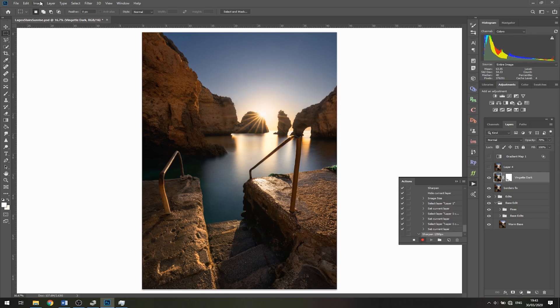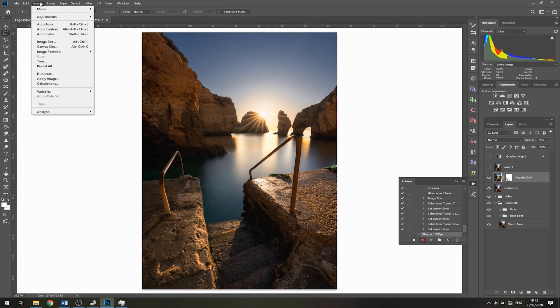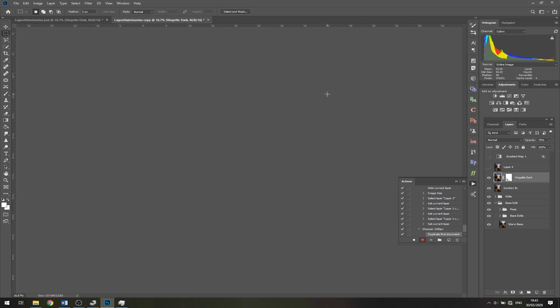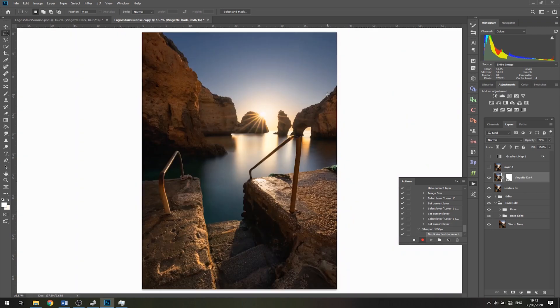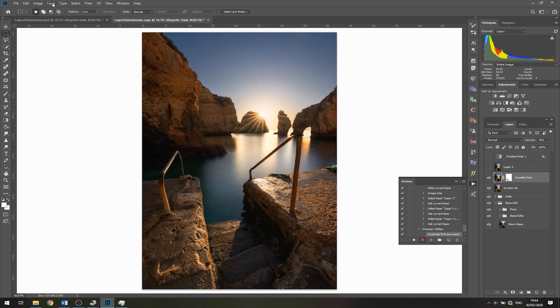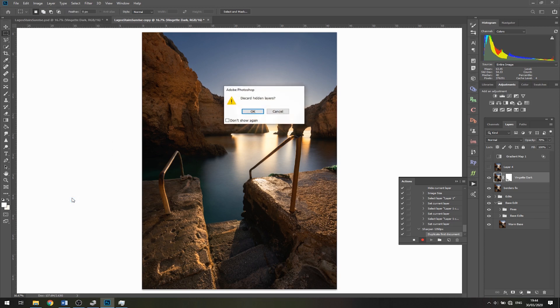Next, we need to go to Image, then Duplicate, and click OK. This creates a new window so we're not interfering with our original edit. Now we'll go to Layer, go to the bottom, and click Flatten Image.